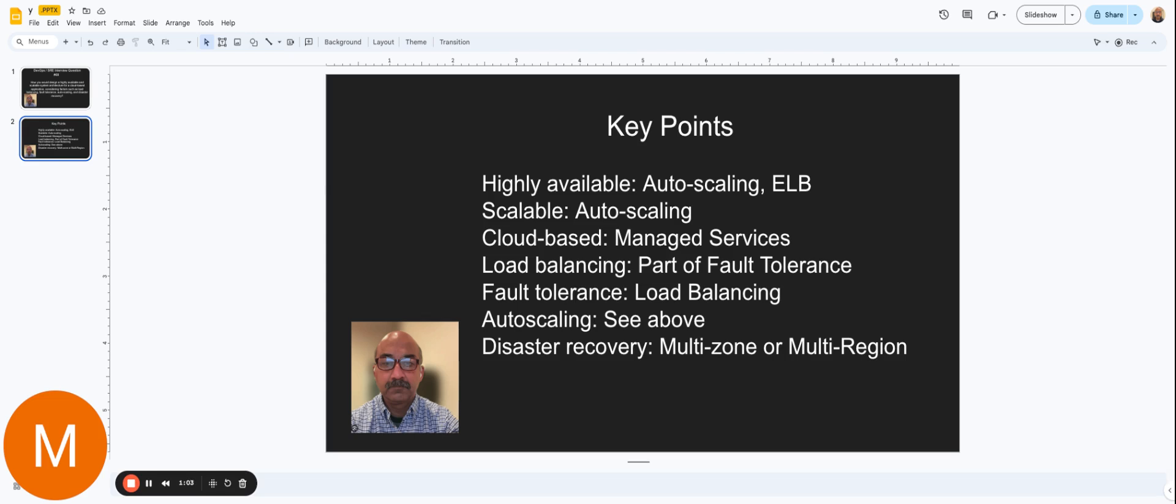So it has to be highly available. It has to be scalable. It has to be cloud-based. Load balancing has to be involved. Fault tolerance has to be there. Auto-scaling has to be involved. And there has to be disaster recovery. So in the answer to this question, you have to touch on all these key points.